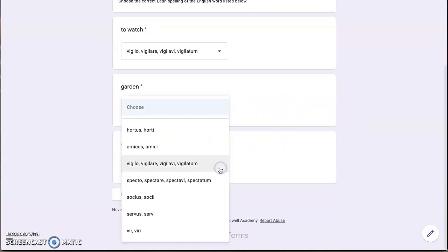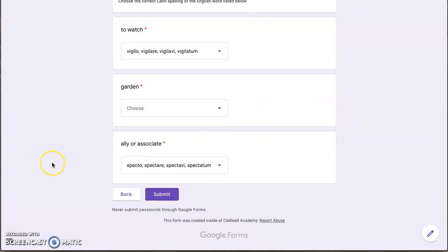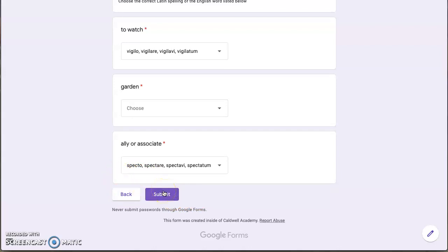And again, when you're ready to move on to the next page and finish it, you're going to hit submit. If you want to go back and change any of your answers before submitting, you're going to click back. Once you hit submit, your answers will come to me and I'll be able to see how you did and grade the answers.